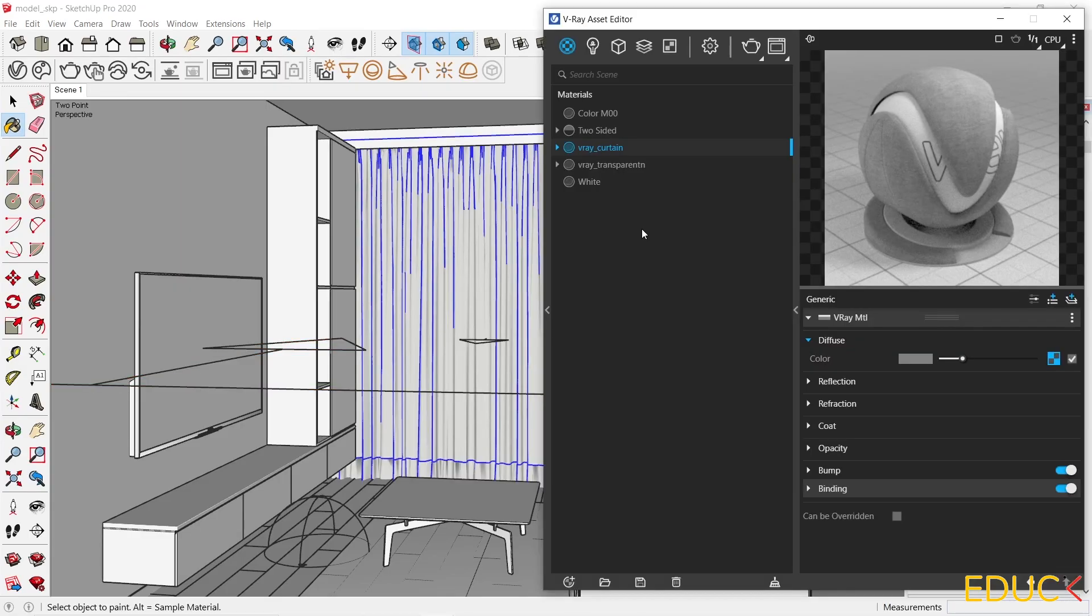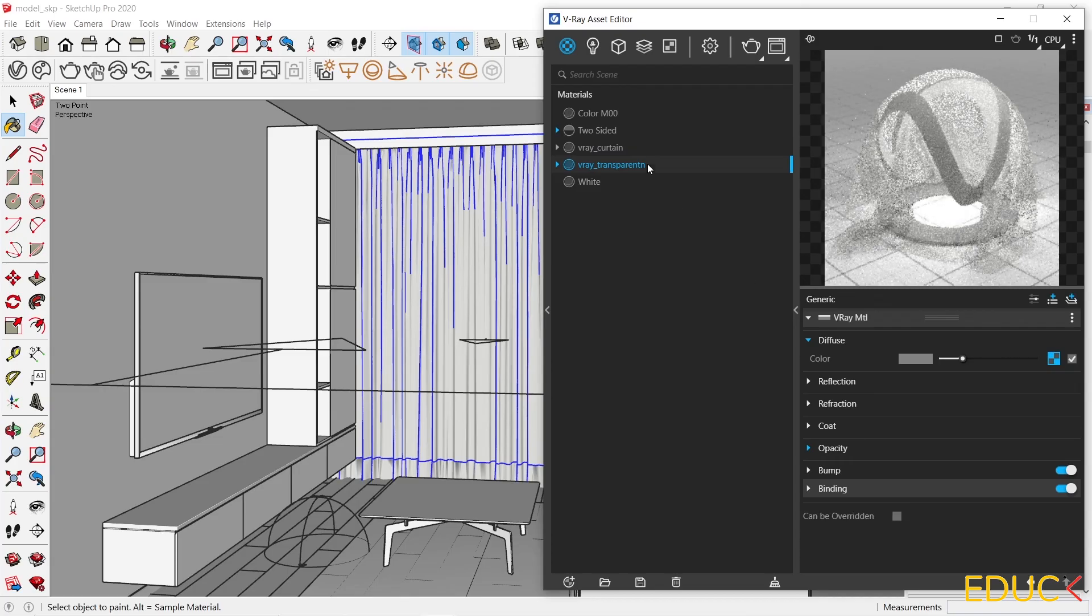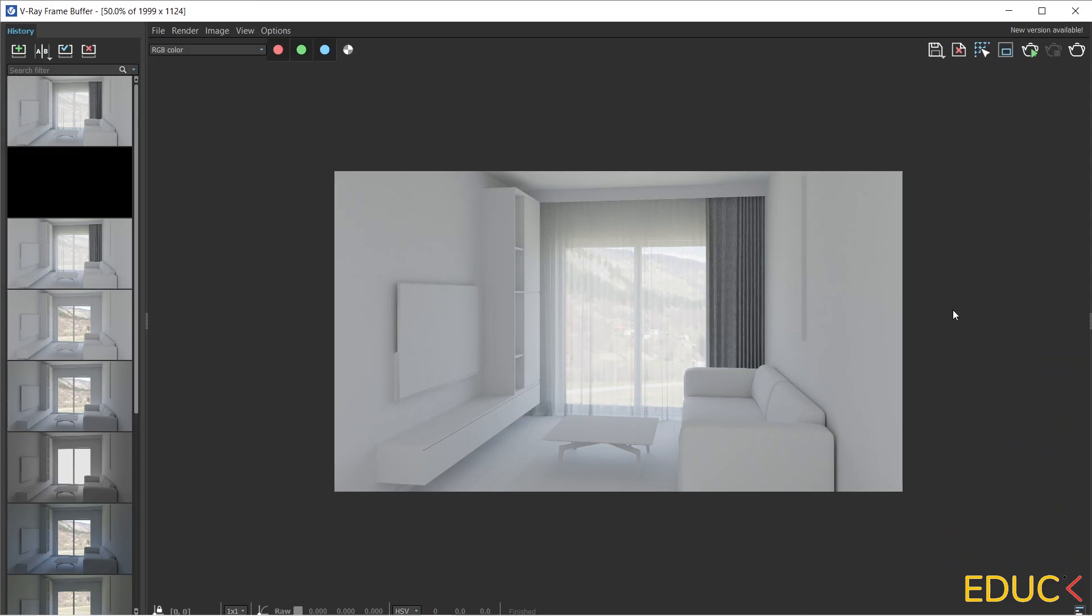Remember that if the Material Override is turned on, then I should uncheck Can be Overridden option in the Curtain Materials. Thanks to this, the materials will be visible on the visualization. The render is created and the curtains are in the scene.